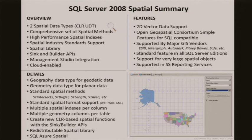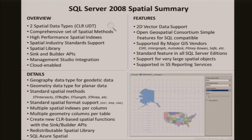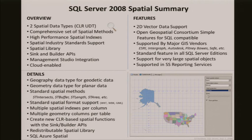It is a standard feature in all SQL Server editions. You cannot get a free copy of SQL Server without spatial support — it's there from Express all the way through the Datacenter version and out to Azure. We also support very large spatial objects. Since these are CLR UDTs, a single spatial object can be two gigabytes in size. Maximum number of holes in a polygon: 64,000 — so you can have 64,000 holes in a two-gigabyte object.